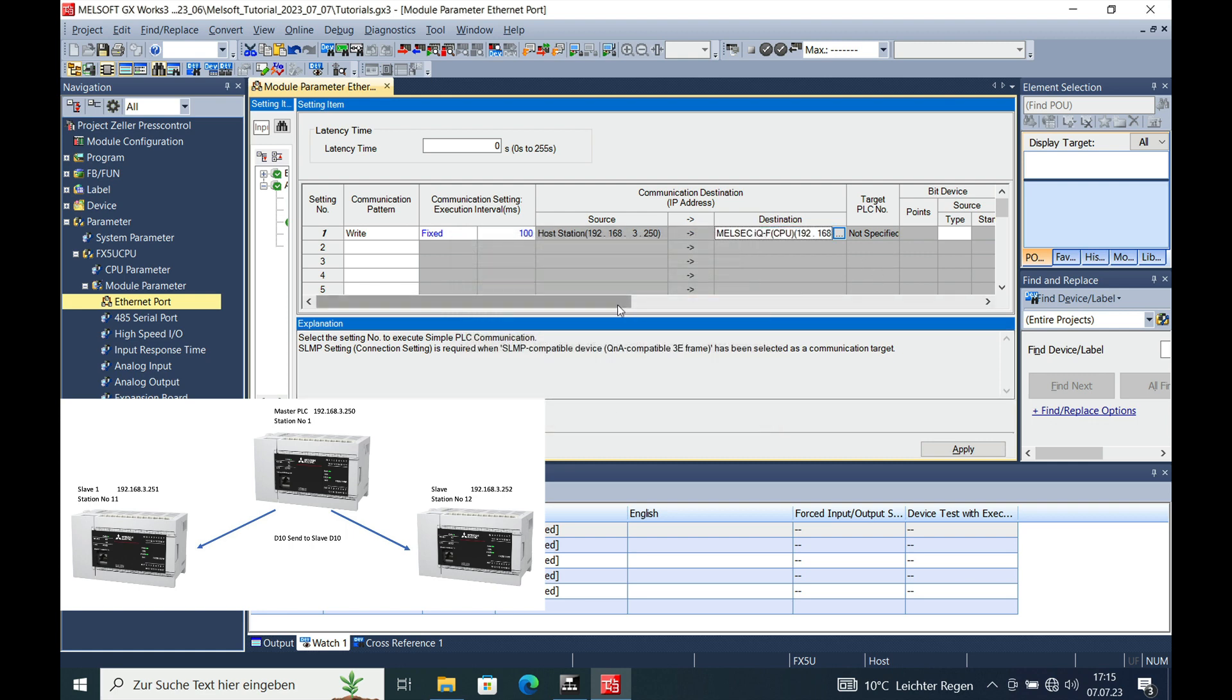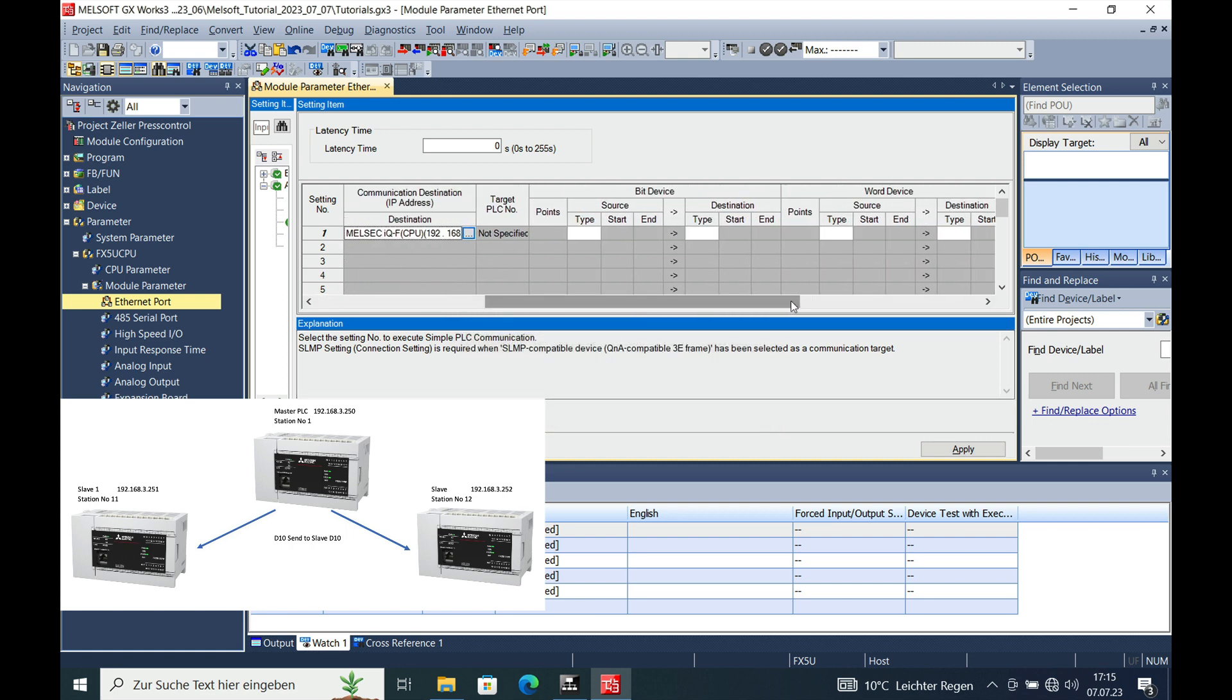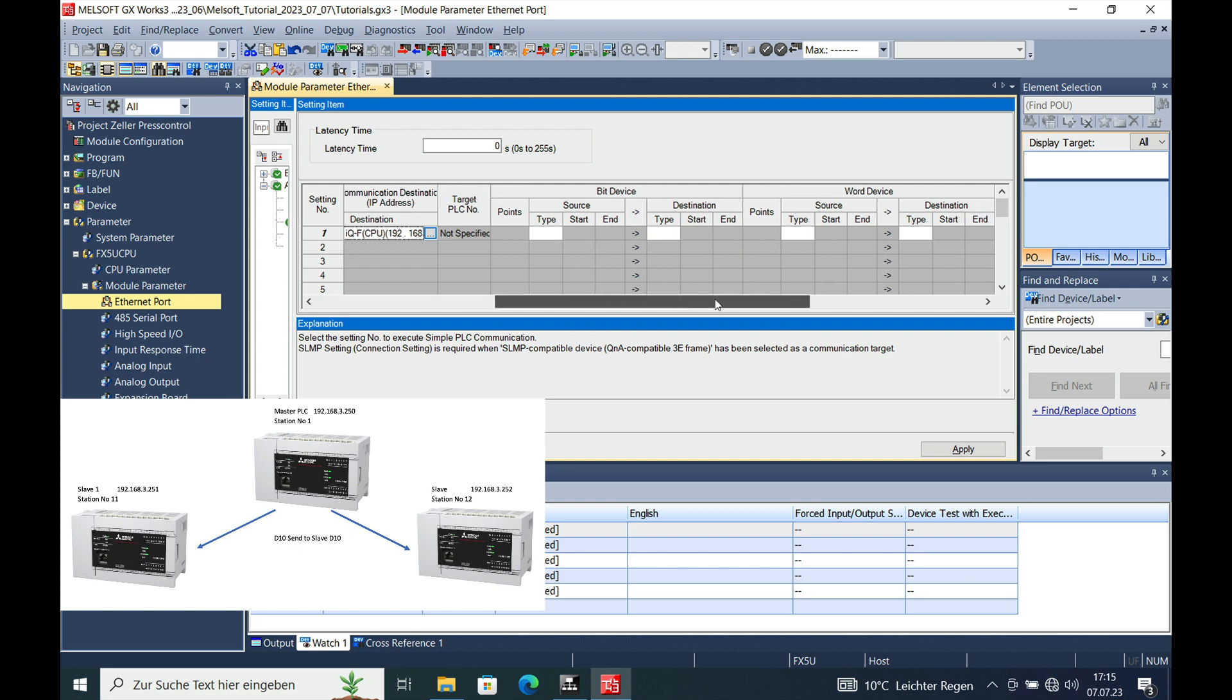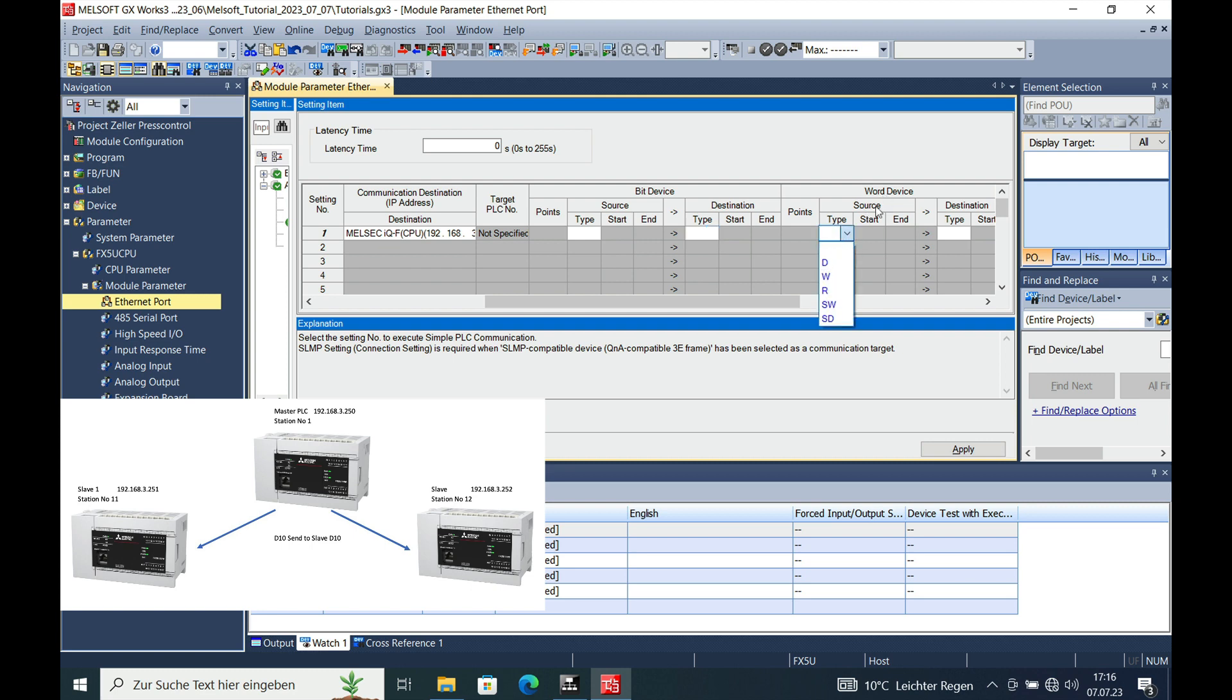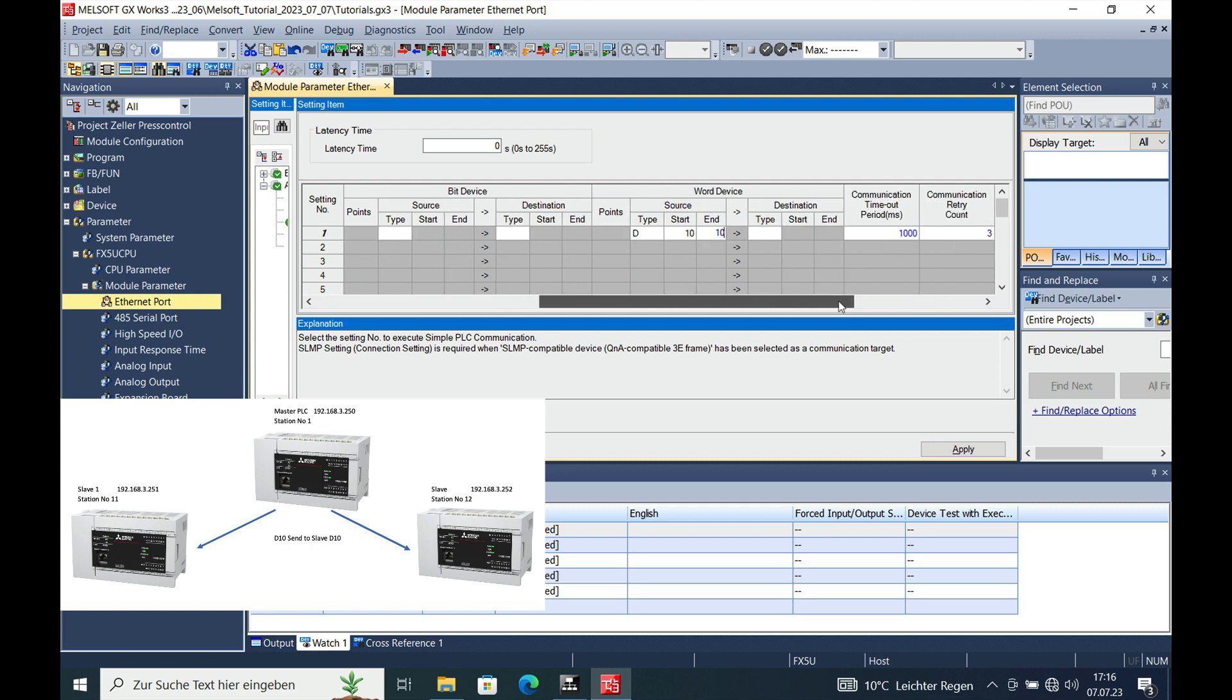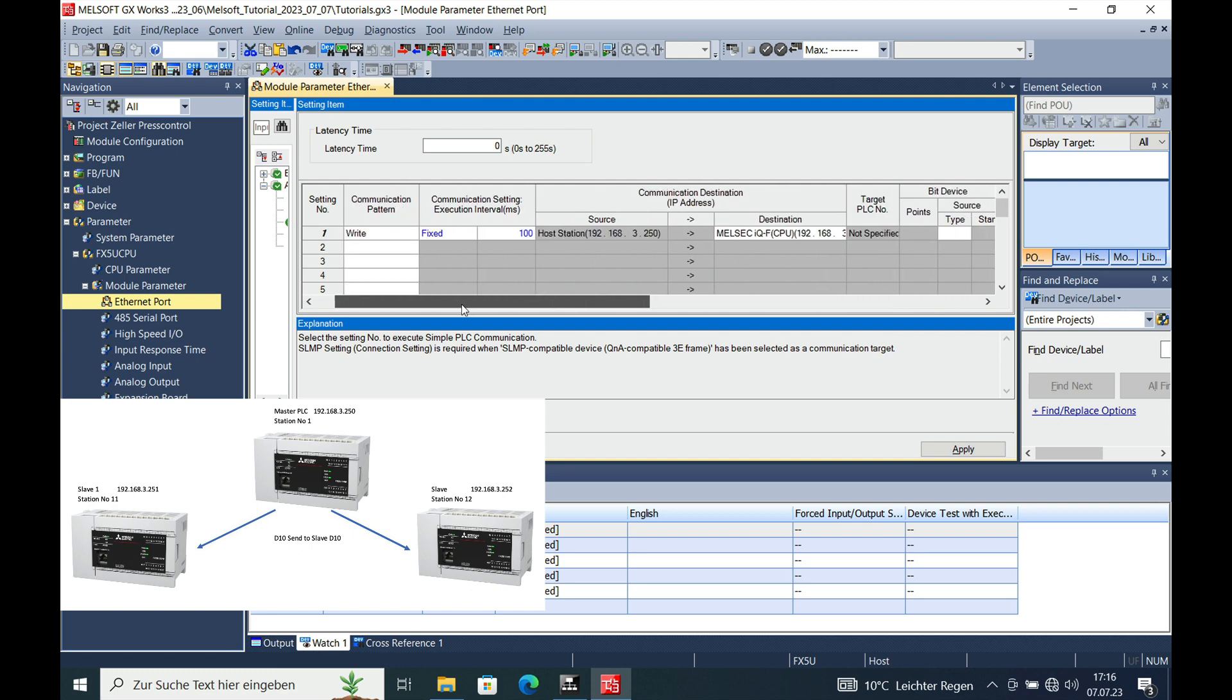The next step will be that we can choose on which device we want to transfer. I will skip the bit device because I don't think this makes much sense. So what I'm going to do is move the D10. The source on here D10 and the end also 10, we make it only one word. And the destination, that will be the slave number one, also starting with the D10, and automatically it puts in at the end the D10.